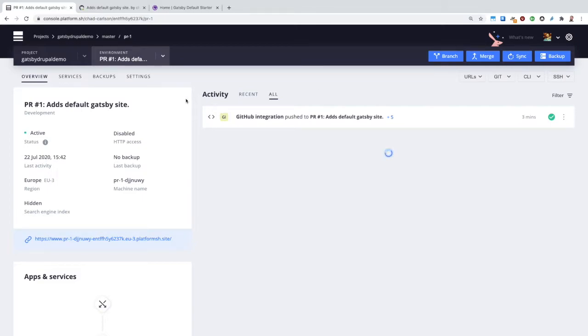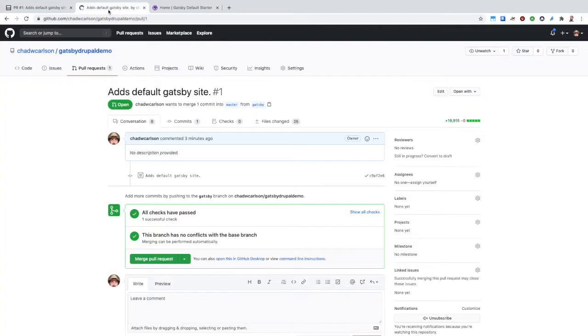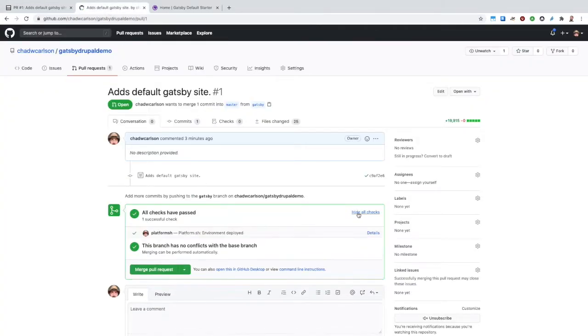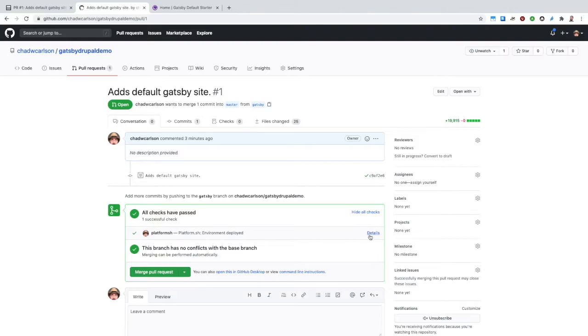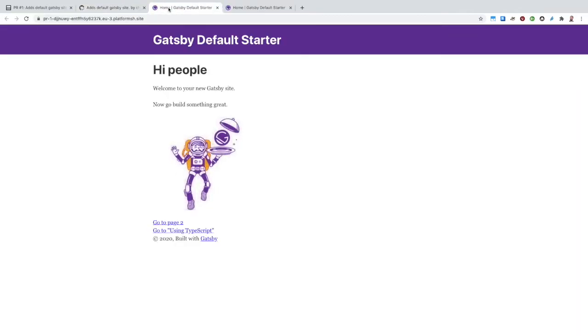Here we can see our Gatsby site on that environment. Looks good, so let's merge that into master.